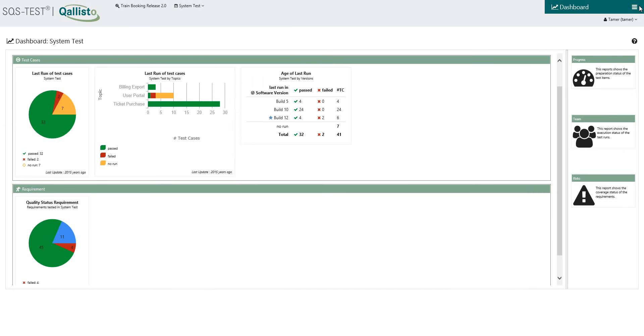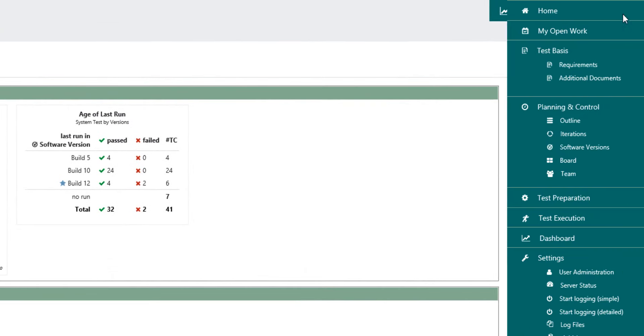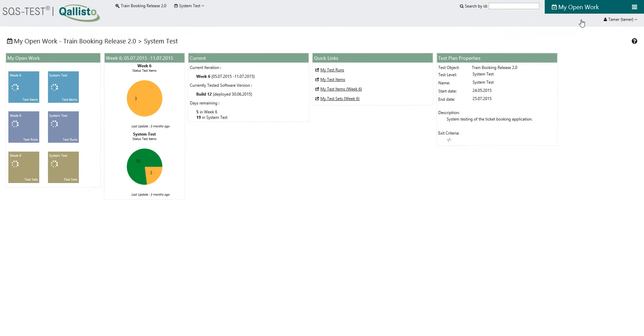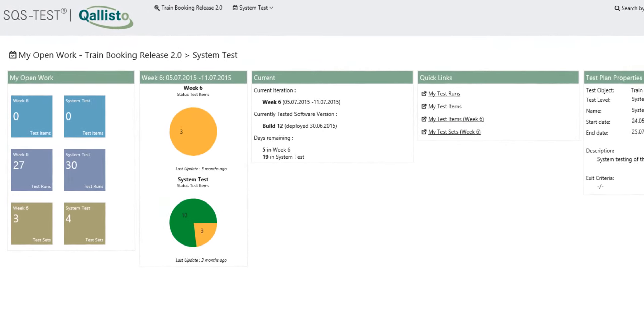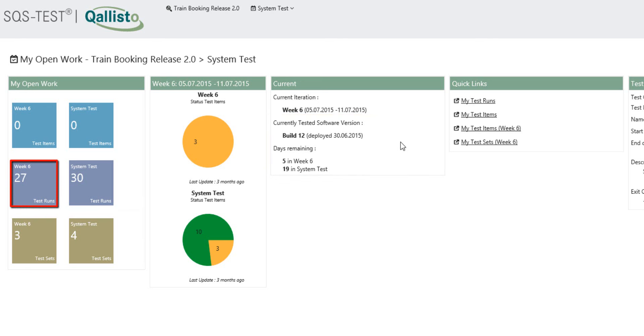TAMR starts his day and looks at his assigned tasks in Quilisto by viewing the MyOpen work page. This week, Build 12 must be tested during system test and TAMR only has 5 days to execute 27 test runs.